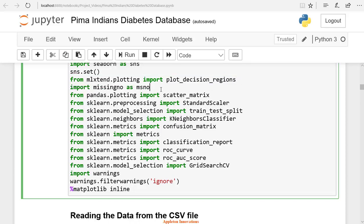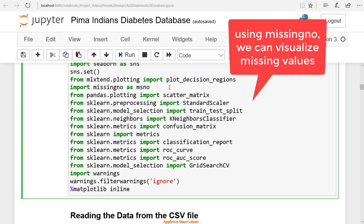We are importing missing no as msno. We can visualize missing values and NaN values using missing no library.